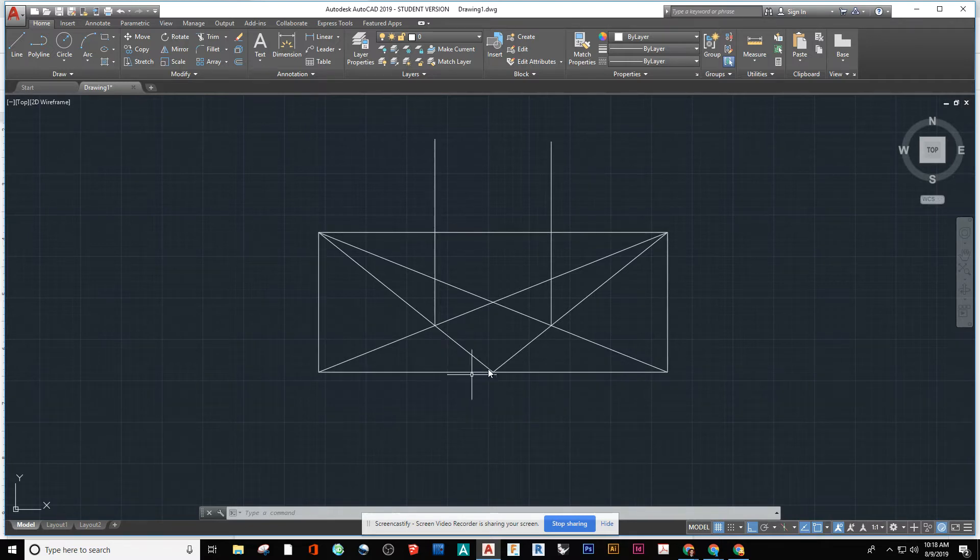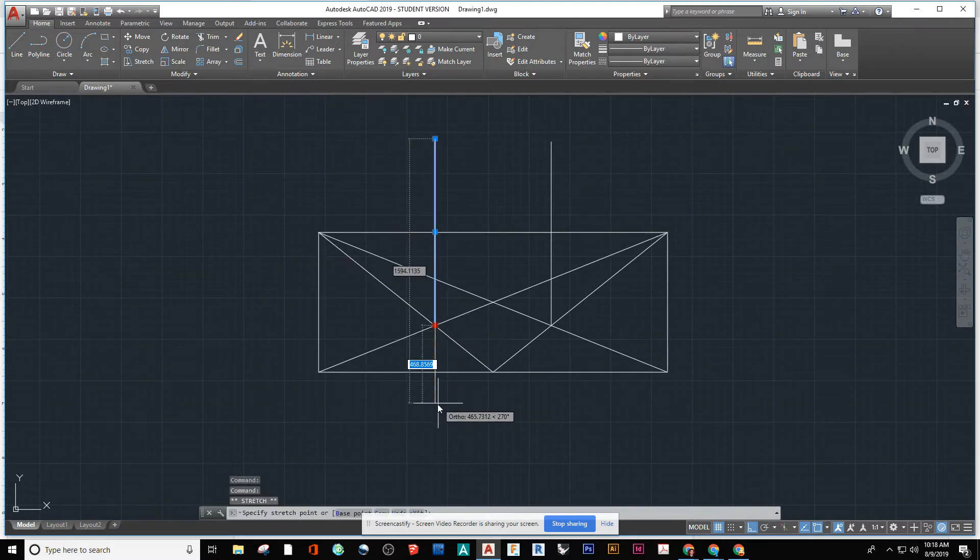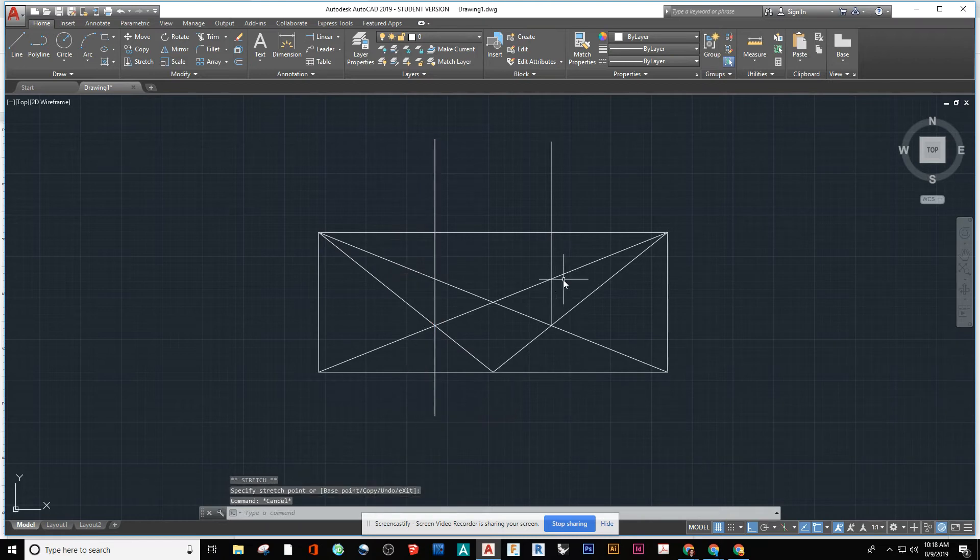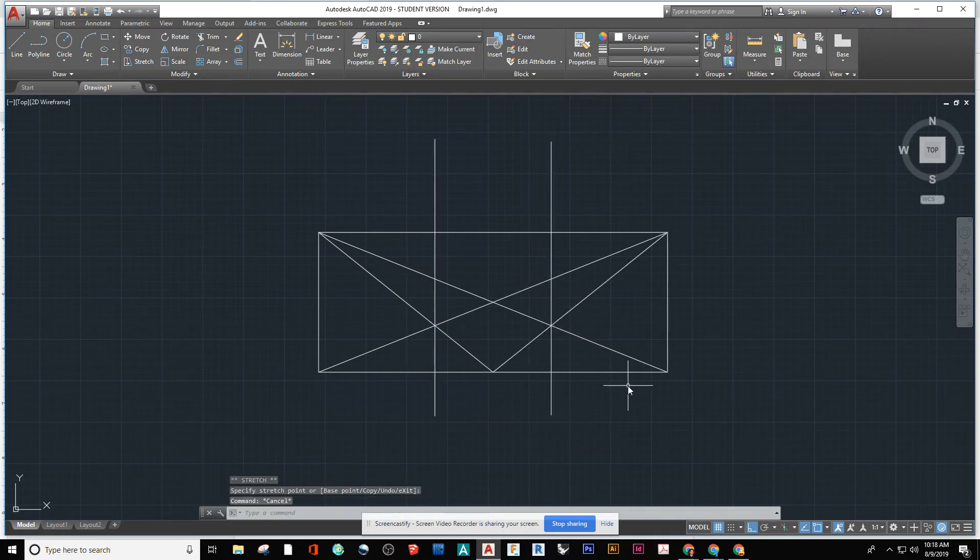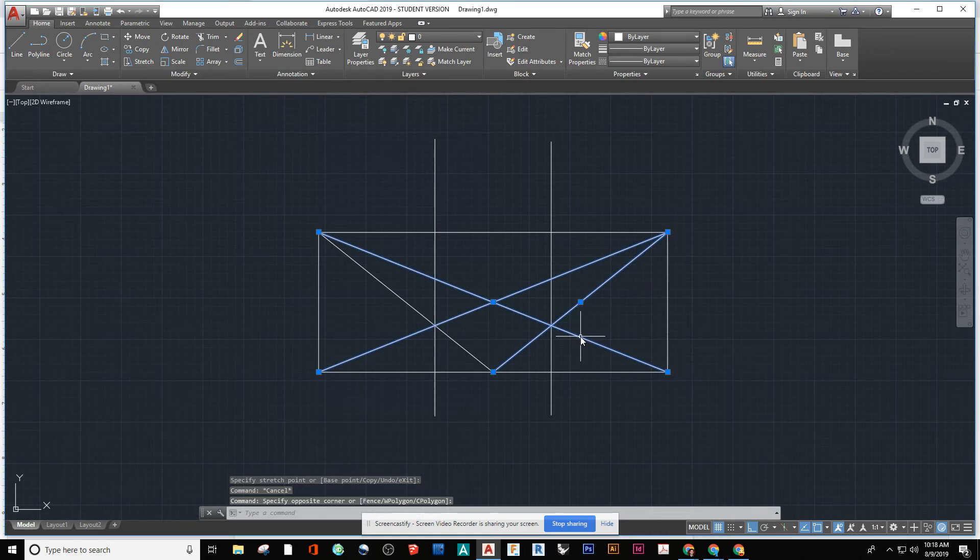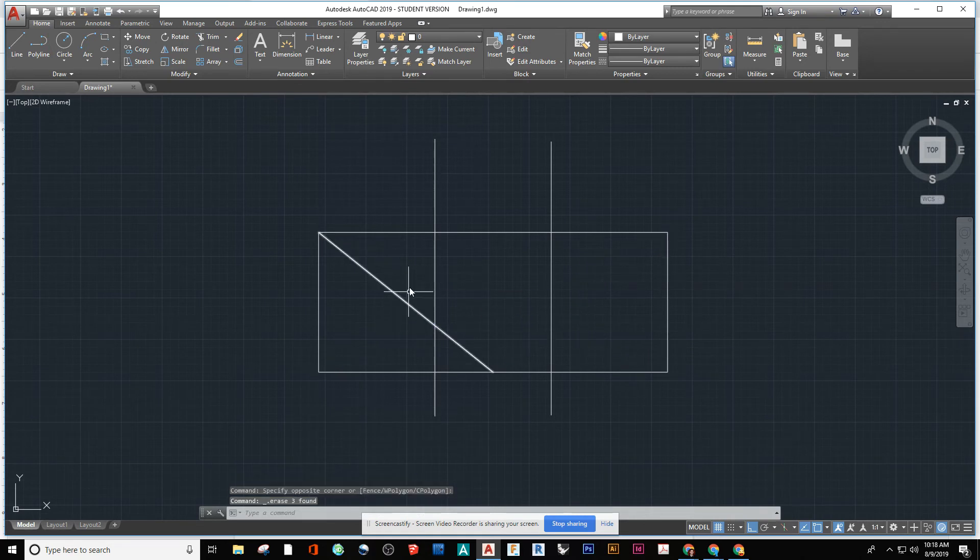But basically that's it. That's how you split up into thirds on a shape geometrically, right? You didn't see me type in any numbers. All I did was draw an X and a V. And now we have this split up into thirds.